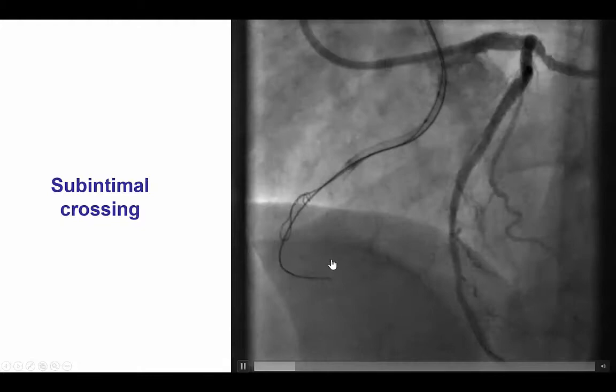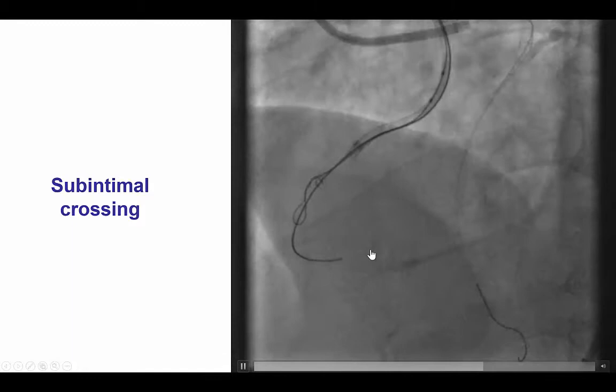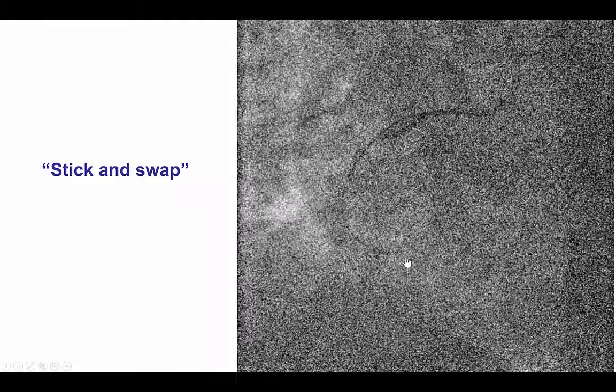We were then able to easily advance the Corsair all the way to the distal right coronary artery. We were, of course, subintimal as we knew, but we were moving in sync with the distal target vessel.